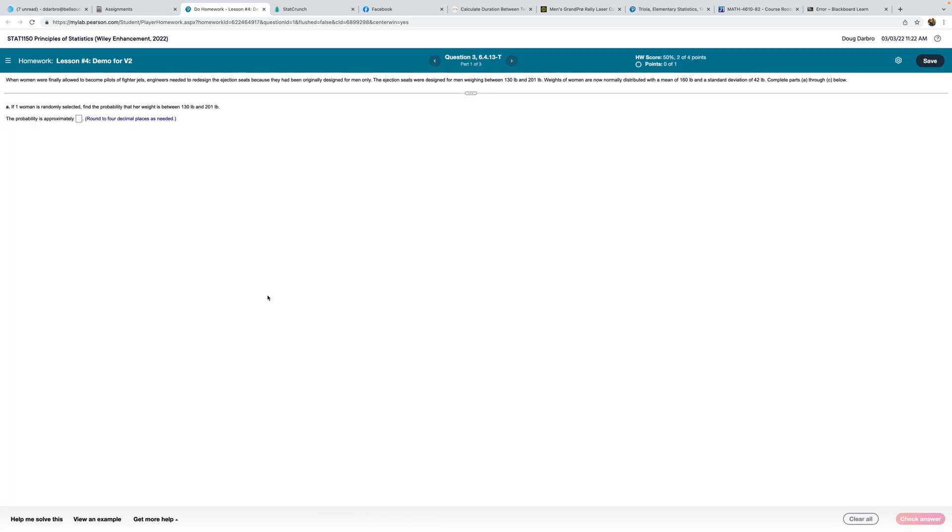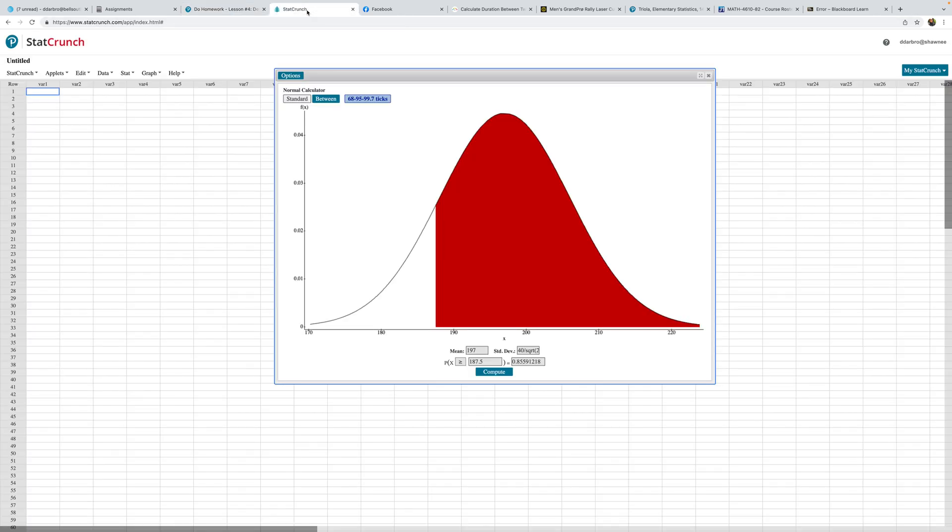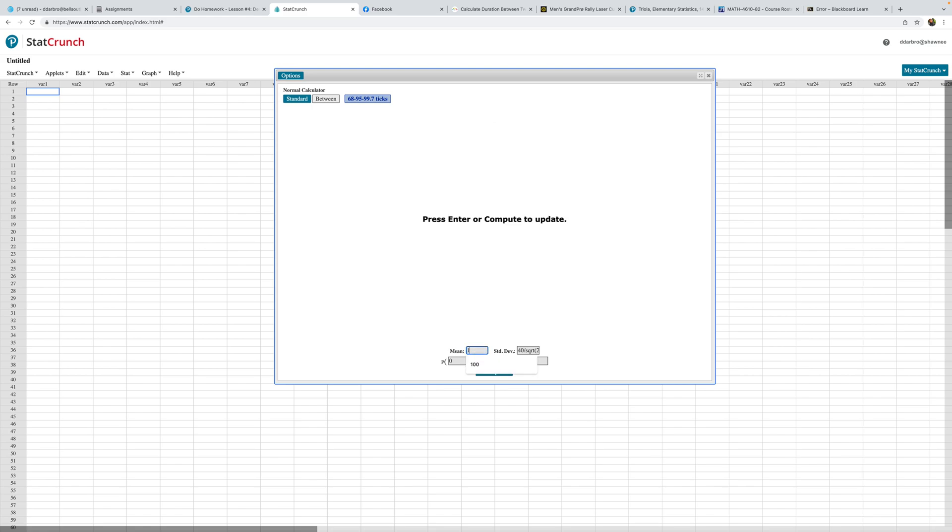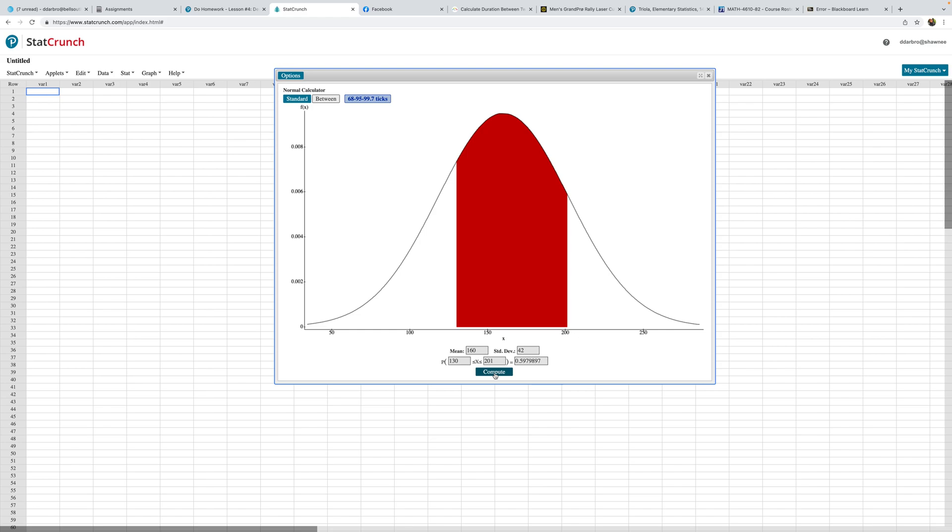When women were finally allowed to become pilots of fighter jets, engineers needed to redesign the ejection seats because they had originally been designed for men only. The ejection seats were designed for men weighing from 130 to 201. Weights of women are now normally distributed with a mean of 160 and a standard deviation of 42. If one woman is randomly selected, find the probability that her weight is between 130 and 201. I need between, so the weights are 160 with a standard deviation of 42, and I would need between 130 and 201. So 0.5980.